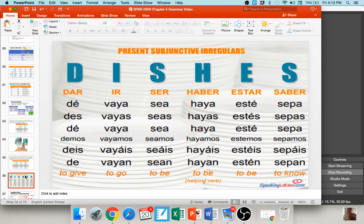You probably learned earlier about some irregular subjunctive verb forms. I like to give students the acronym DISHES to help remember them. Each letter stands for an irregular verb: D — 'dar' becomes 'dé'; I — 'ir' becomes 'vaya'; S — 'ser' becomes 'sea'; H — 'haber' becomes 'haya'; E — 'estar' becomes 'esté'; S — 'saber' becomes 'sepa.' They do follow the normal conjugation process — not that irregular once you memorize the yo form. So 'vaya, vayas, vaya, vayamos, vayáis, vayan'; 'sea, seas, sea, seamos, seáis, sean.'